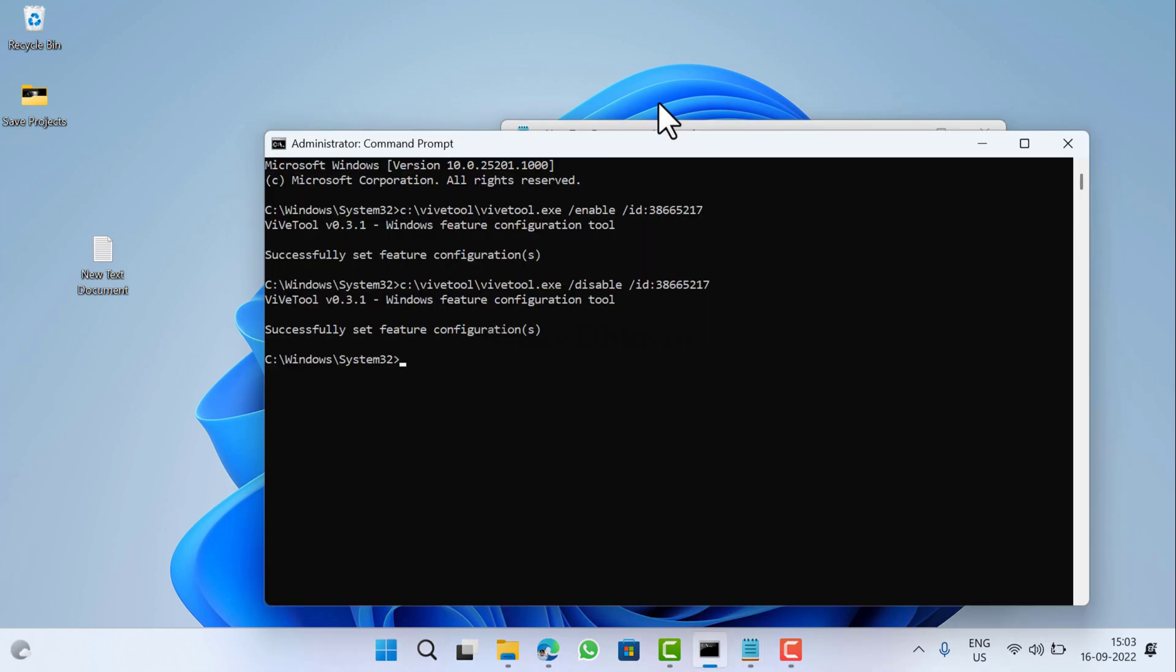So that's it guys. This is how you can enable or disable hidden features in Windows 11 and Windows 10 using WipeTool. I hope you find this video useful. Don't forget to like and subscribe my YouTube channel for more interesting videos. Thanks for watching.